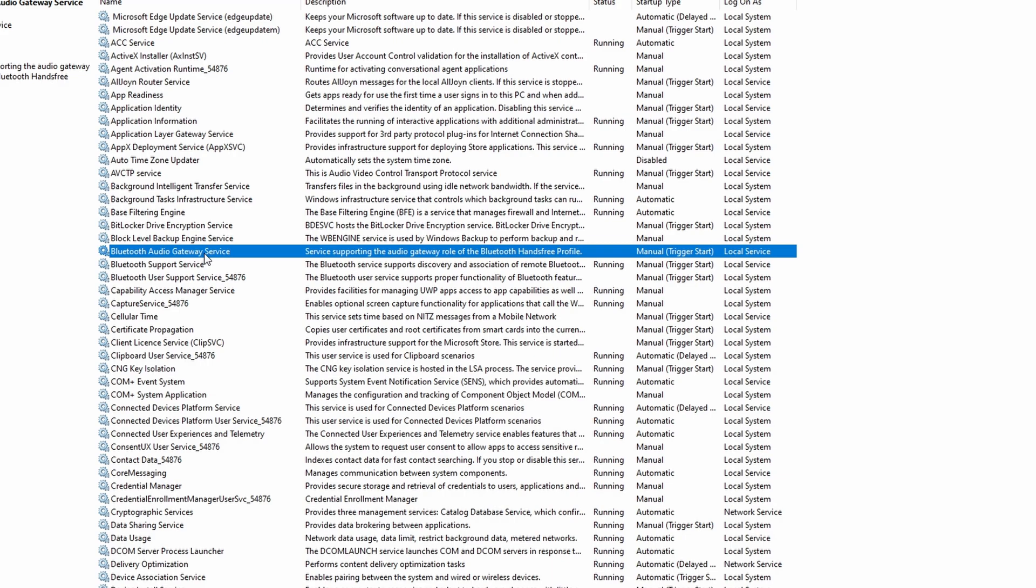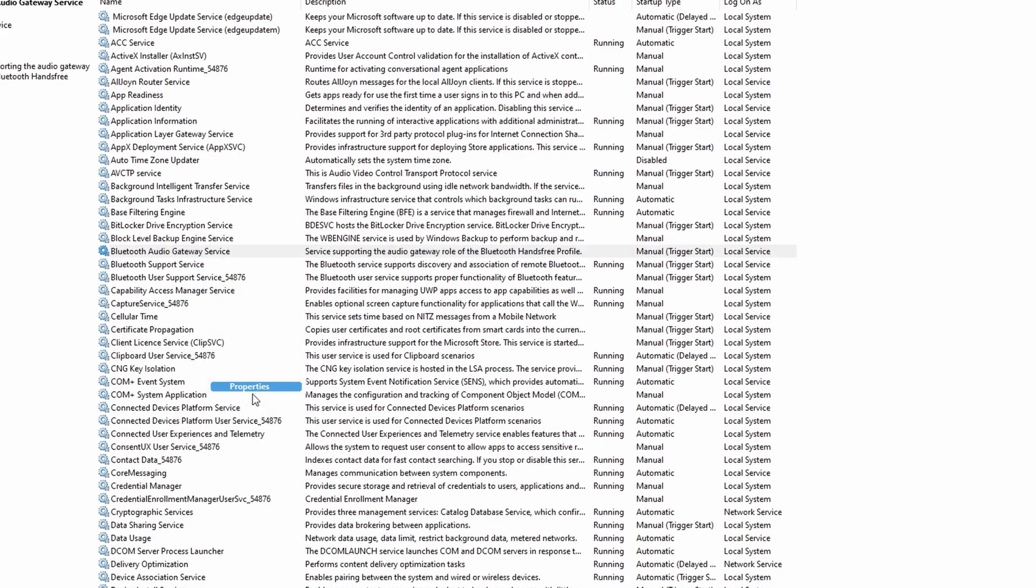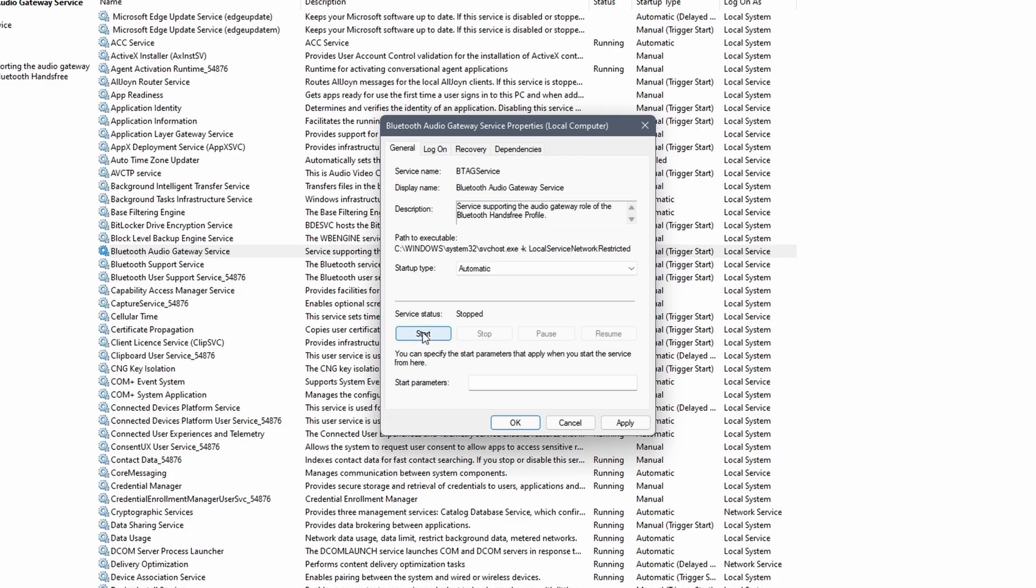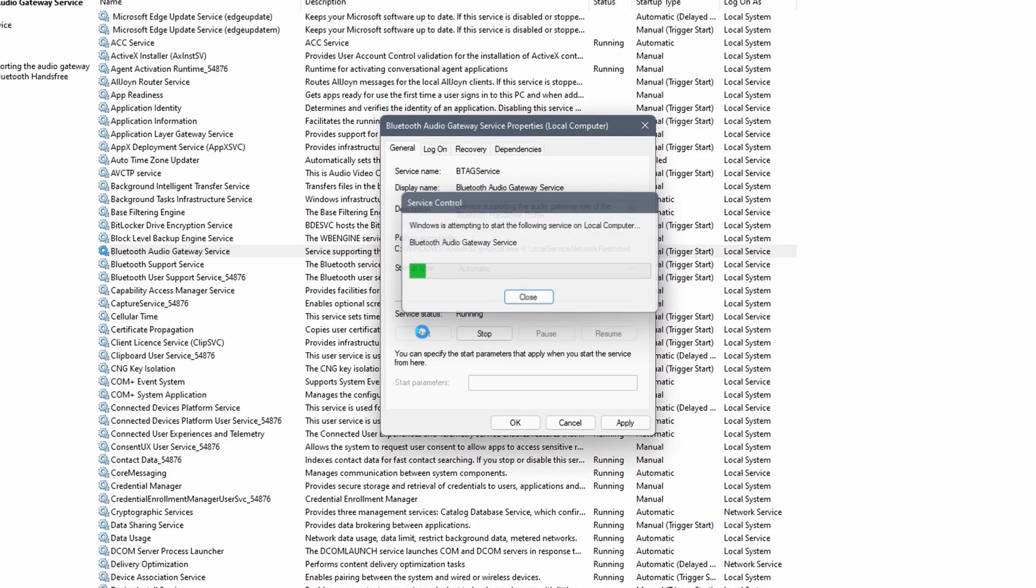Right click on the first one and select properties. First, click on the drop down menu next to startup type. Most of the time this is set on manual, change it to automatic. In the same window we see the service status. If the service is stopped, click on the start button. Click on apply and ok.